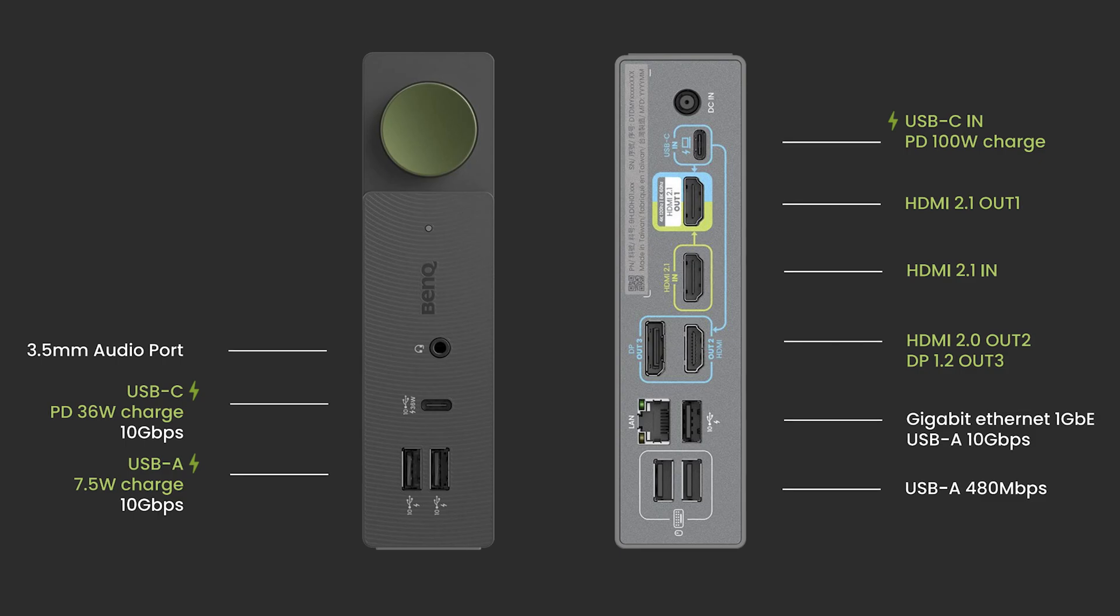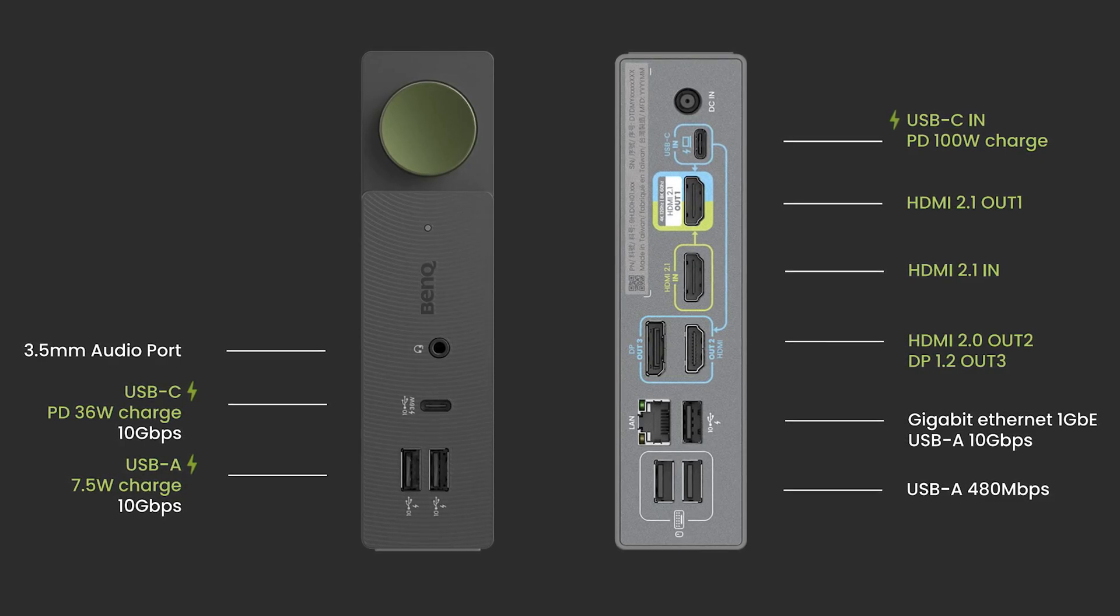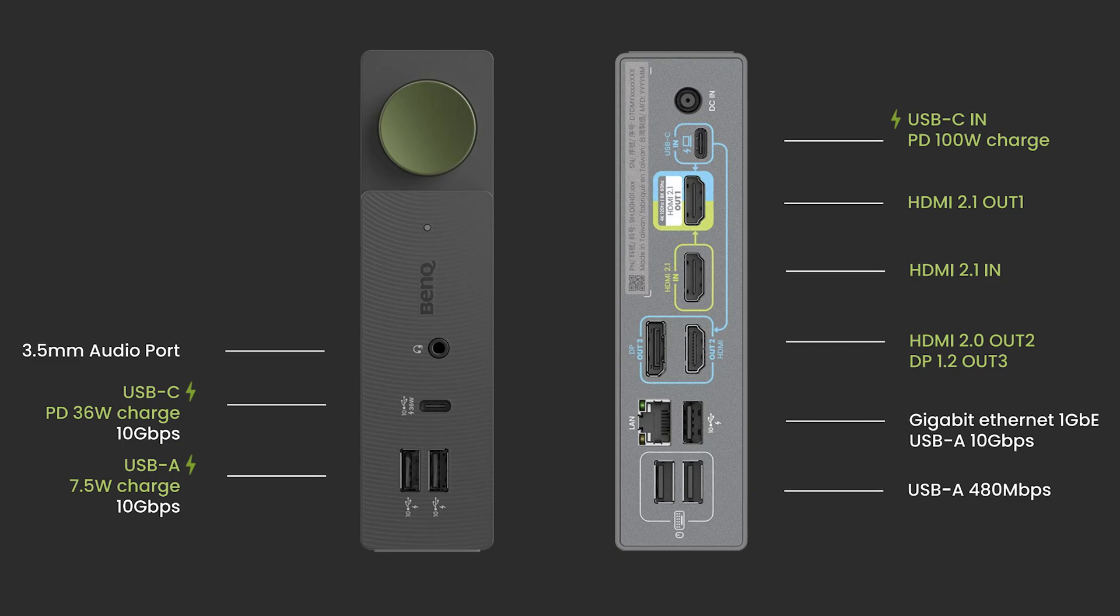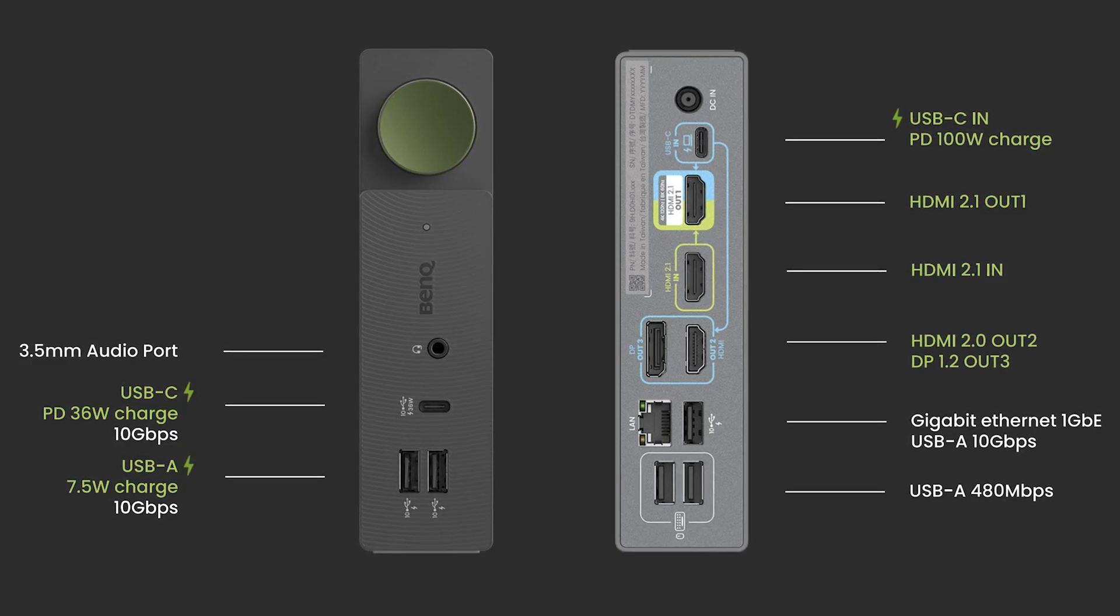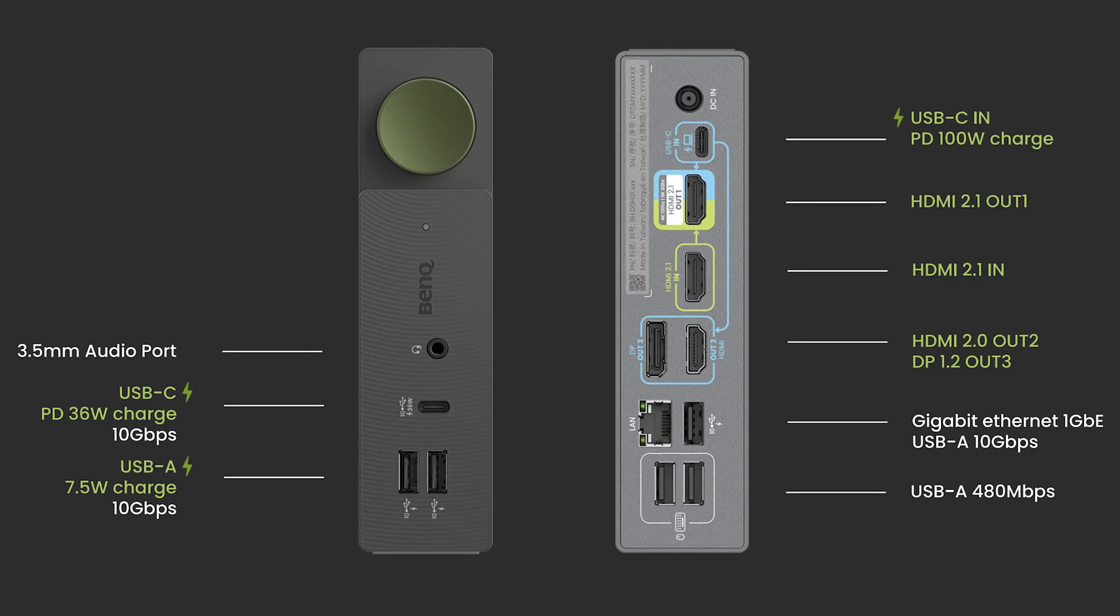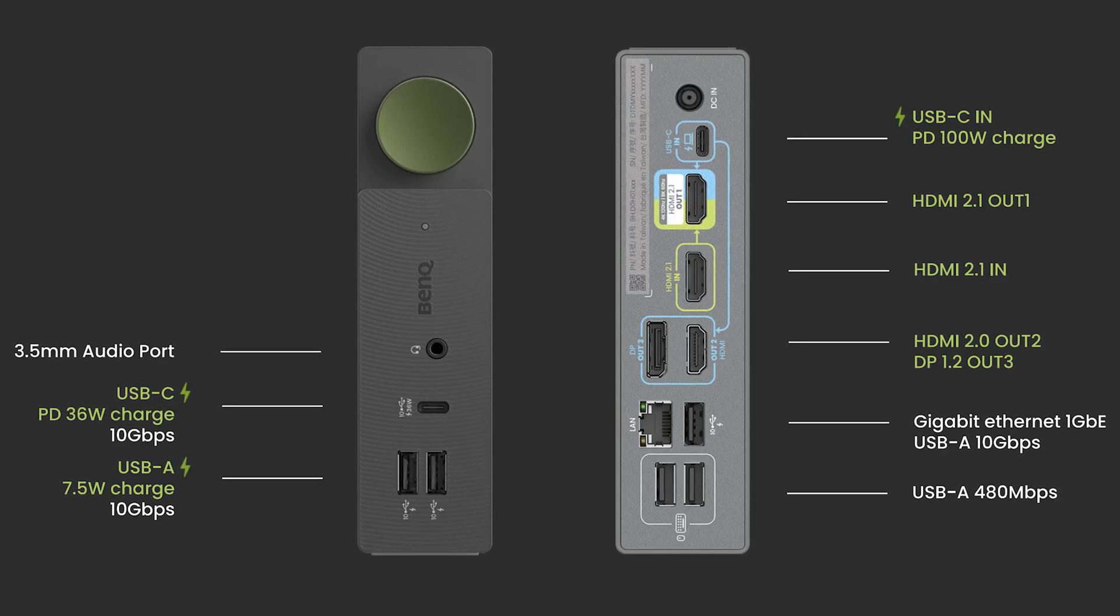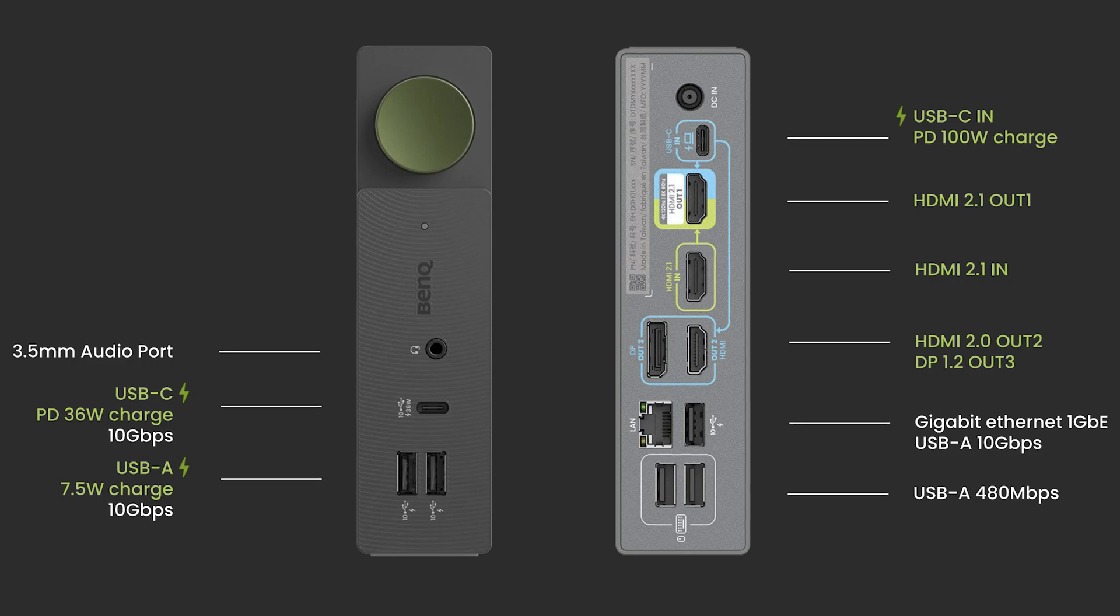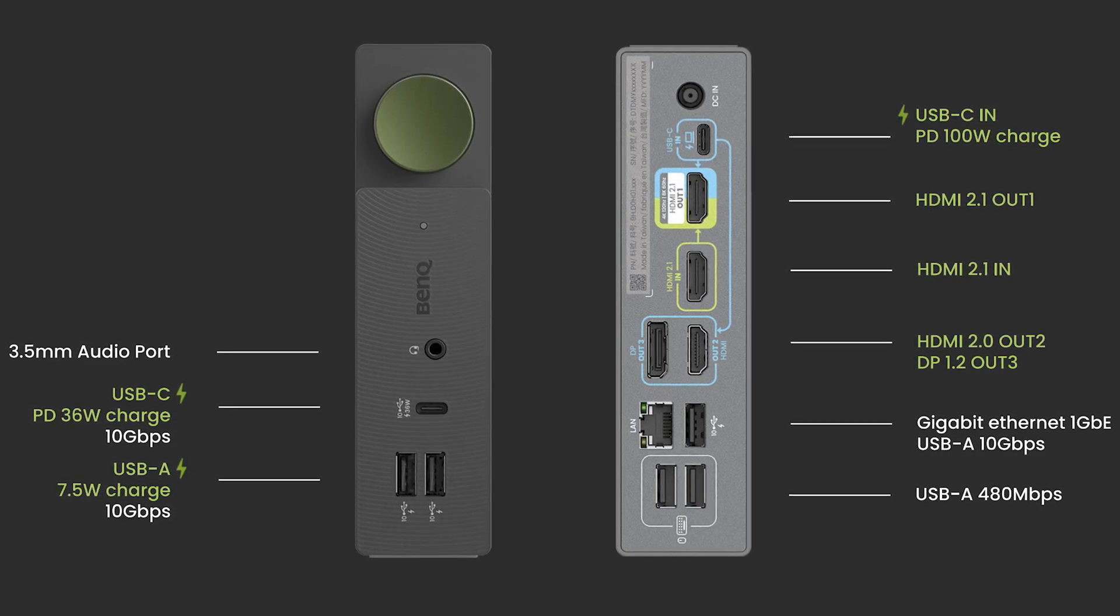Here are all the ports. On the front of the dock we're getting two USB Type-A's running at 10 gigabit per second with 7.5 watt charging capabilities for your phones and things like that. You also get a USB-C with power delivery up to 36 watts, really nice for charging a phone or even a secondary laptop or maybe even an iPad, also at 10 gigabit per second, and then a 3.5 millimeter audio port.